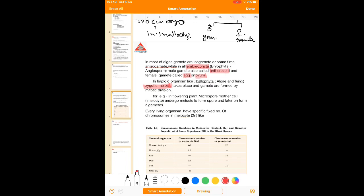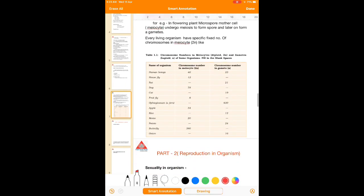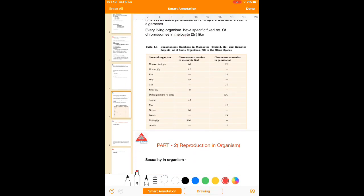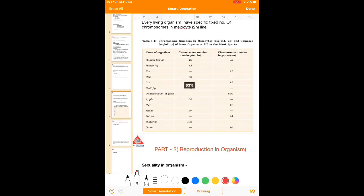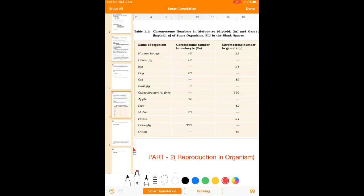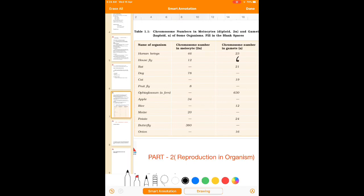Every living organism has a definite fixed number of chromosomes in their meiocytes. For example, in human beings the number of chromosomes is 46 in every somatic cell, and the gametes have 23. In case of housefly, 12 number of chromosomes are present in the meiocyte, and 6 chromosomes in gametes. In case of the rat, 42 chromosomes are present in meiocytes and 21 in the gametes.